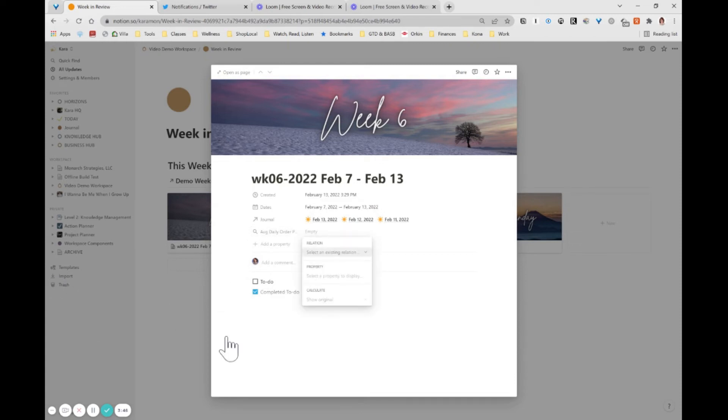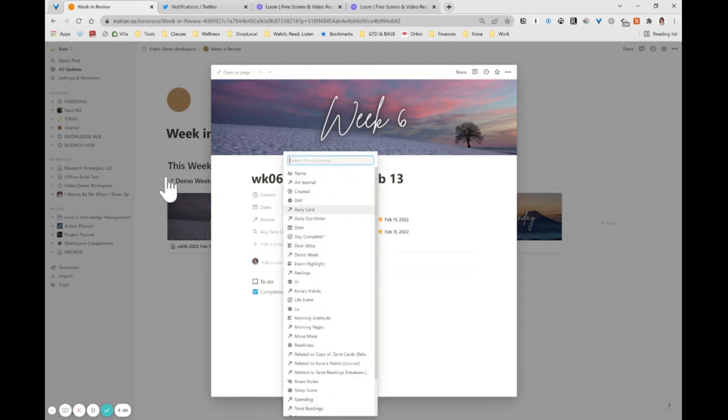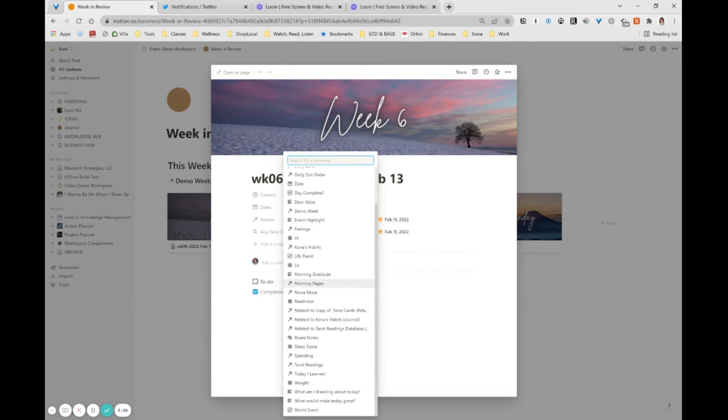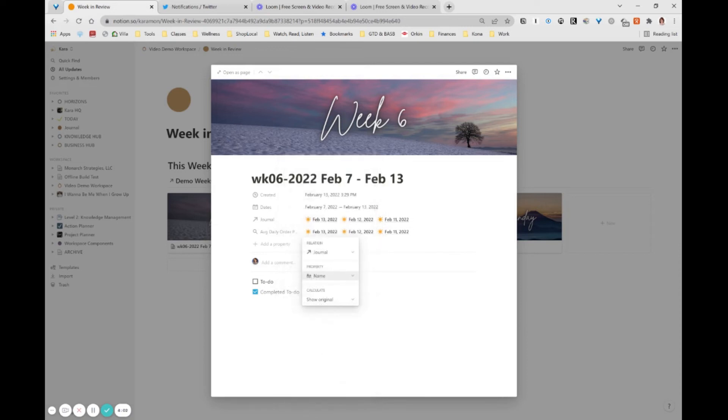If I go over here, I select my relation. It's my journal. Select the property. And I come in here to look for the property. As I scroll through here, even though I know there's a magnifying glass property in that other database, there is no magnifying glass in this database. You cannot do a rollup of a rollup. It is a missing function in Notion.